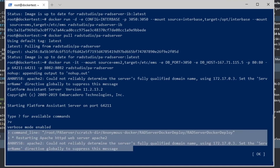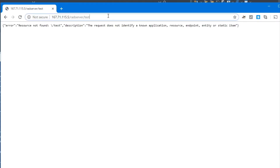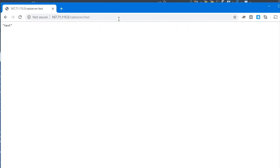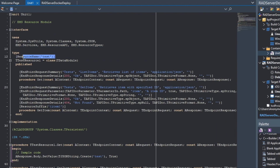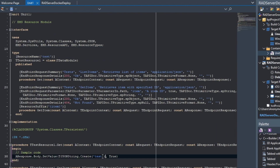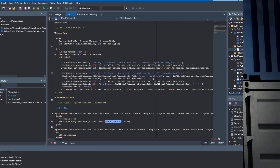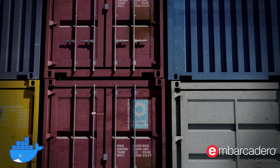We're going to bring up a web browser and test this endpoint. You can see it returns 'test'. Here's the endpoint of test and it returns 'test' there in the code.